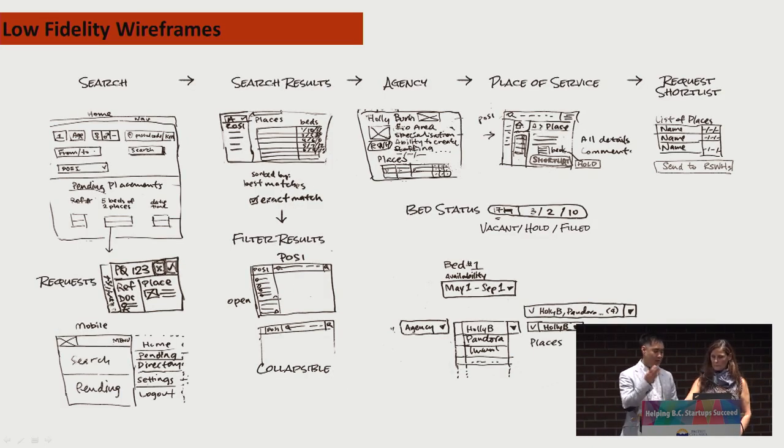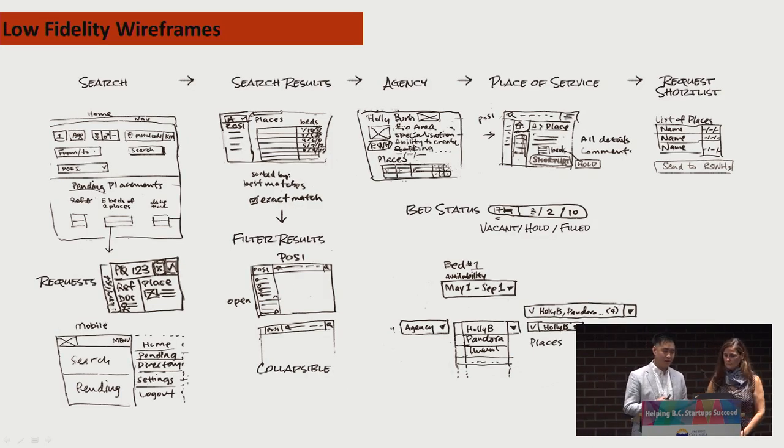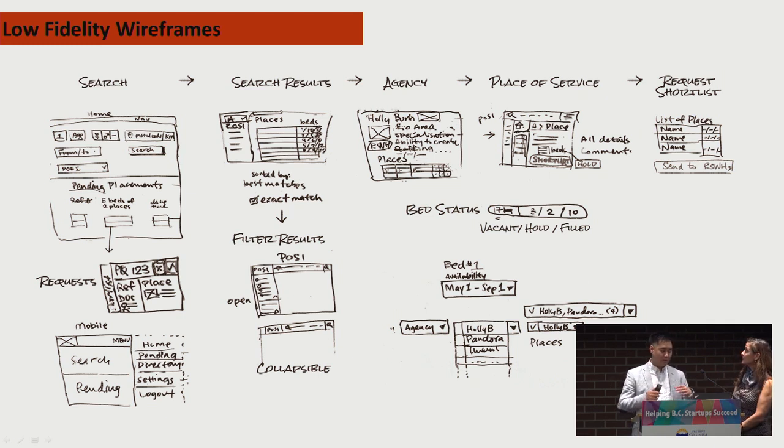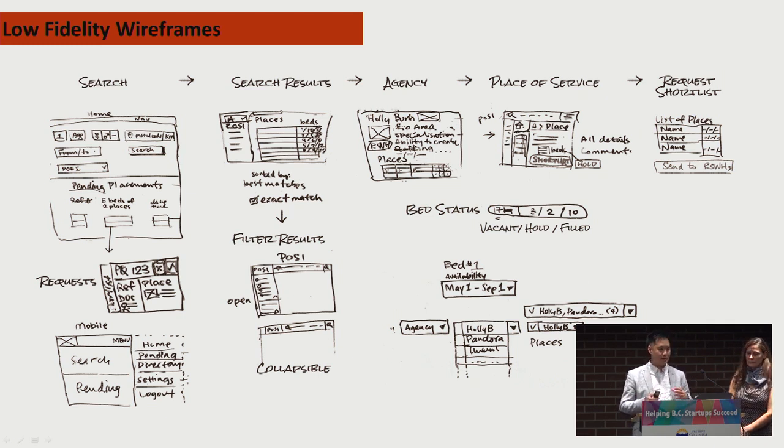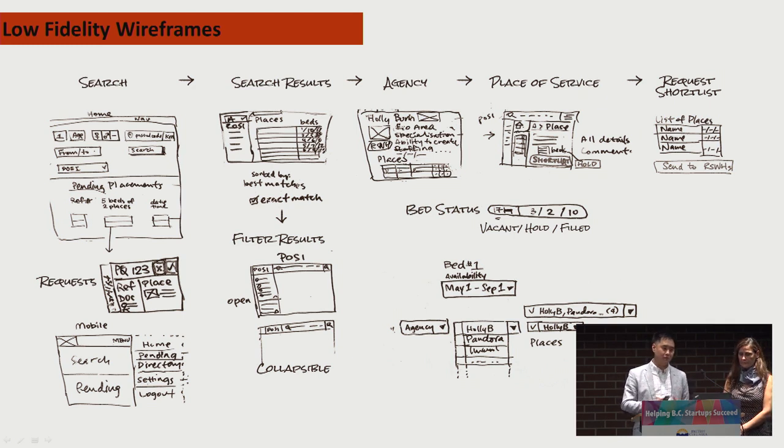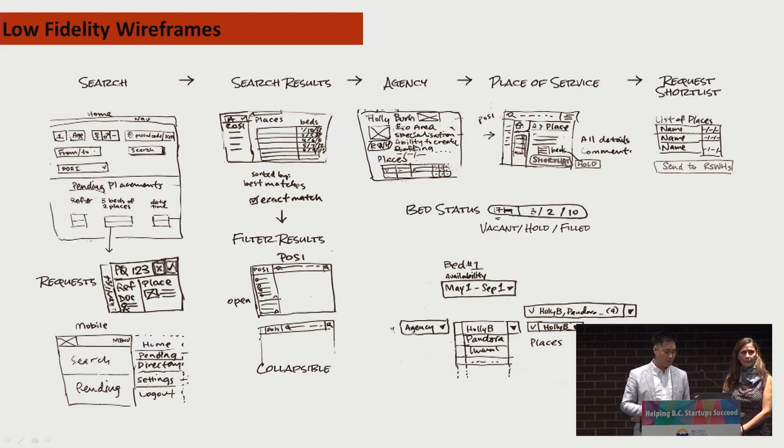These are just a few sketches that our designer made. Some low-fidelity wireframes that we were thinking through, different ways to represent data and different ways to represent a dashboard of sorts or a search panel so that it would be easier for social workers to find what they're looking for.